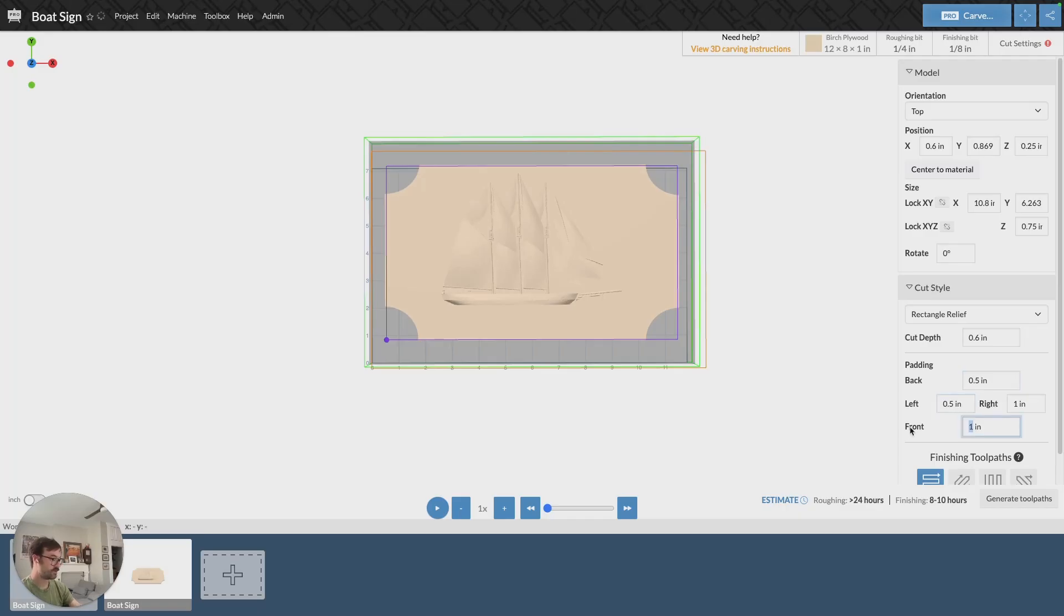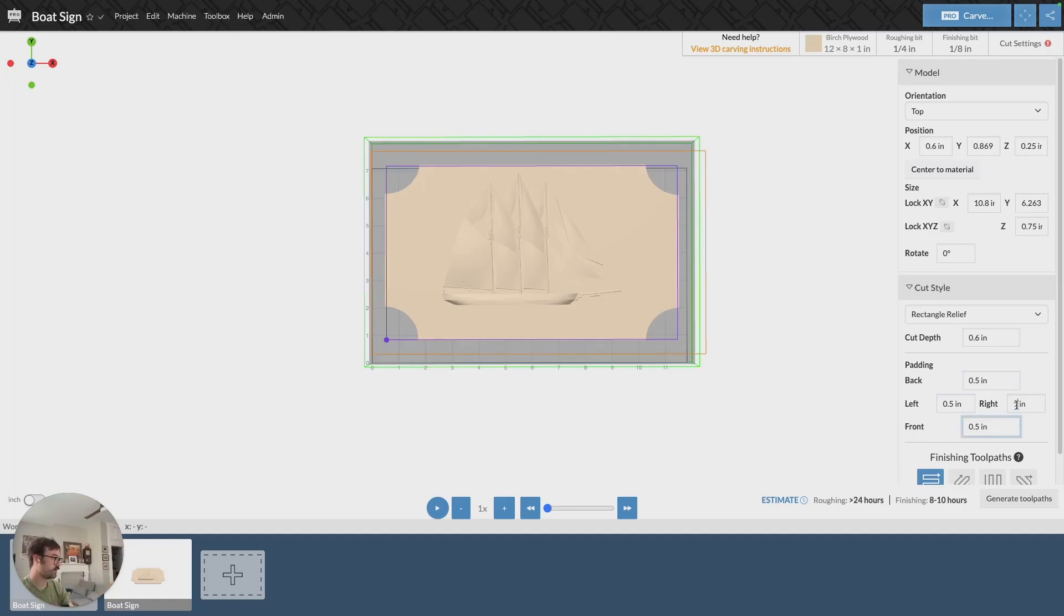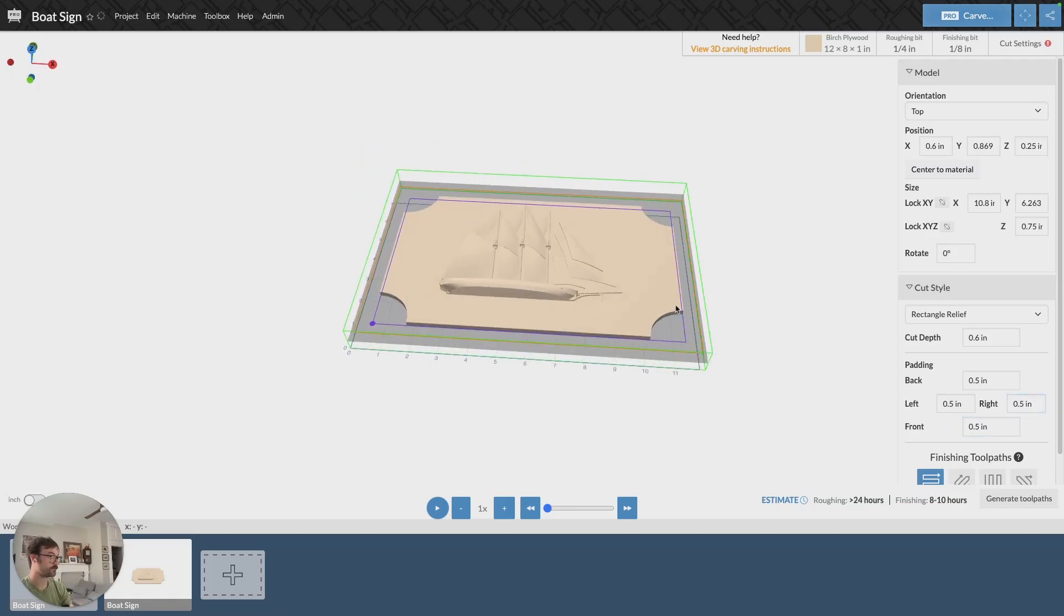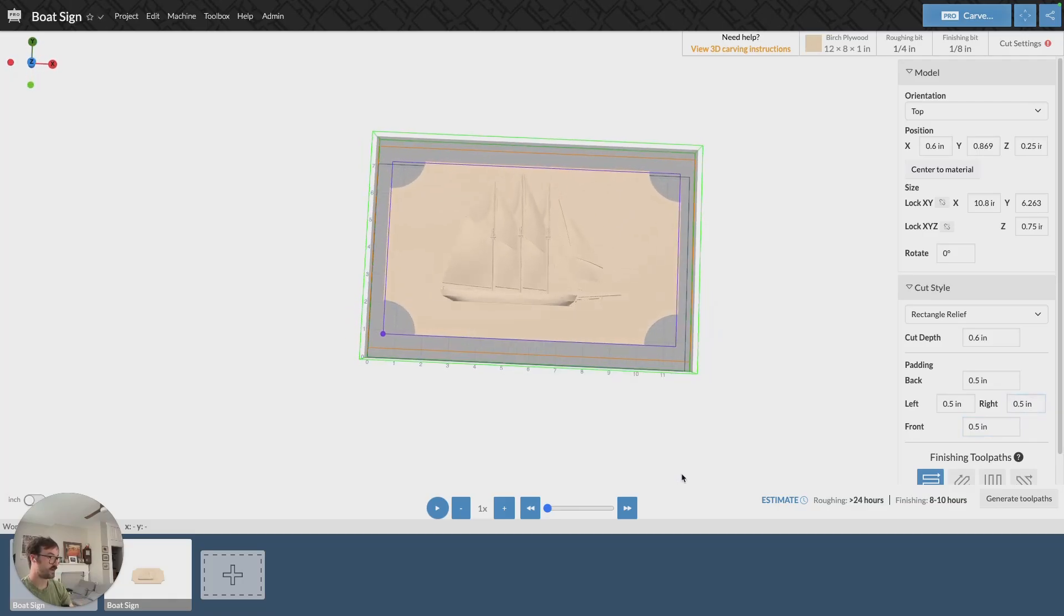And you can do this individually, so if you have certain dimensions on the left and right versus the back and front, you can adjust those all individually. Now we can see that my orange rectangle is within the bounds of my material.